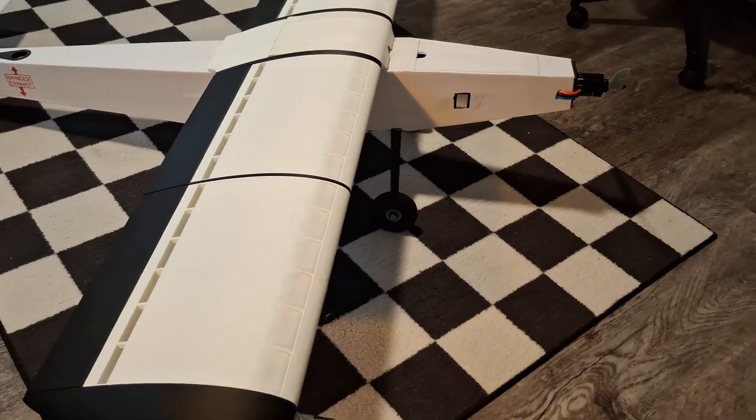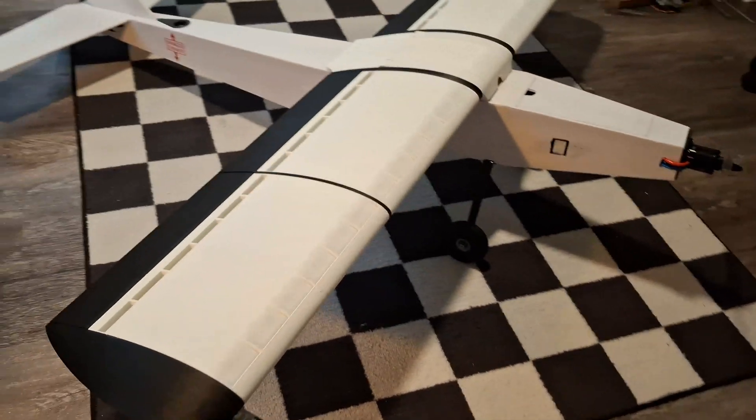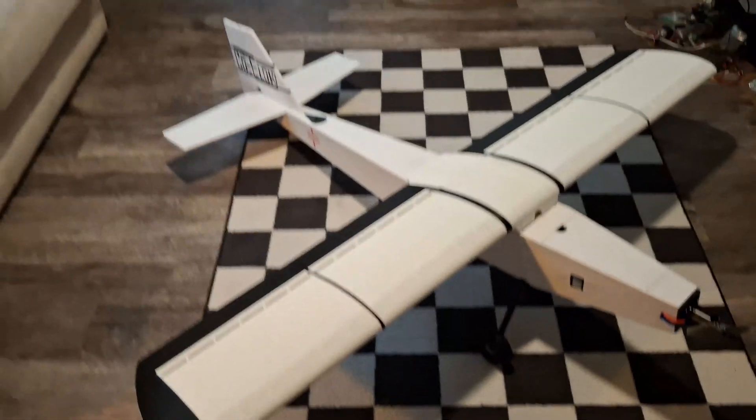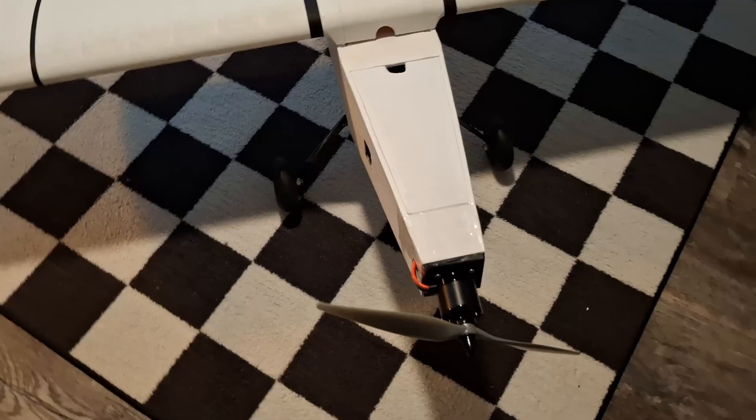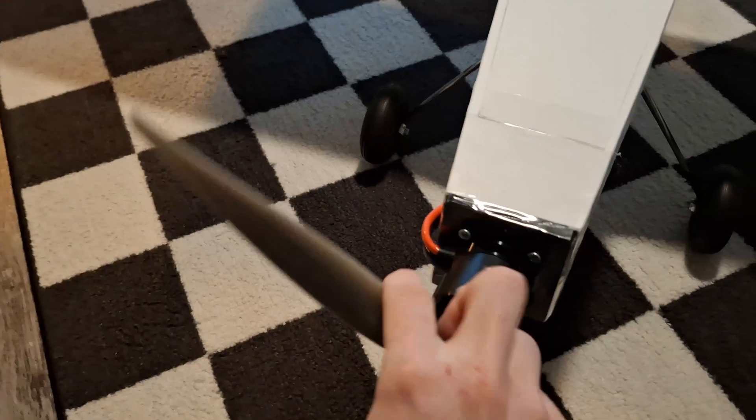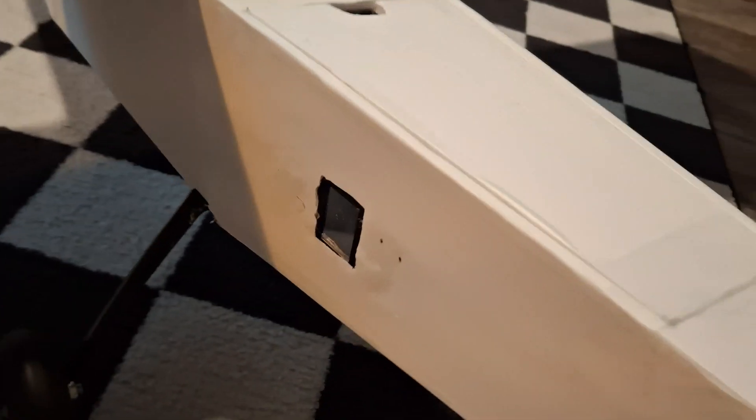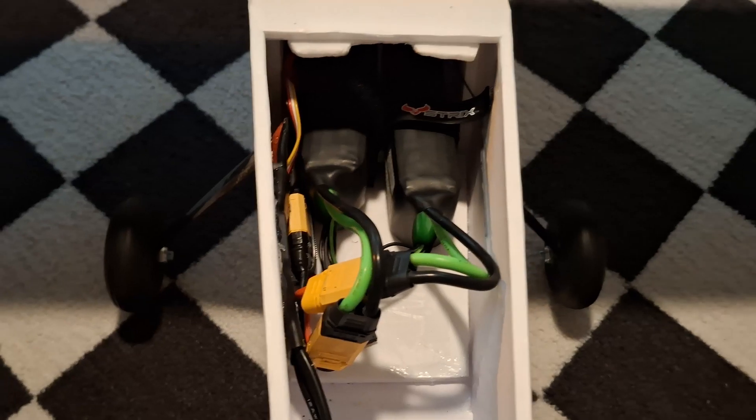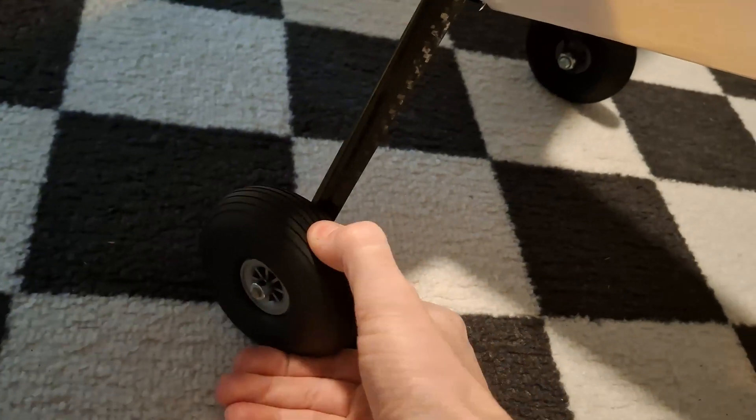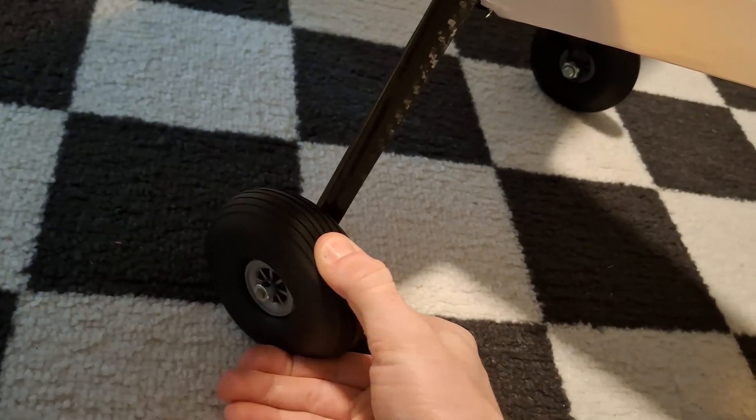So beyond the wing itself, which is the main thing we're testing, we have a whole airplane to support it. Starting up front, we've got a fairly substantial motor. This is a Sunny Sky something or other. We've got a 100 amp ESC right here. We're running on two four cells, two 3,000 milliamp hour four cells because it's what I had on hand. I've got some carbon fiber landing gear here with a 3D printed mount and some Dubro shock absorbing wheels.